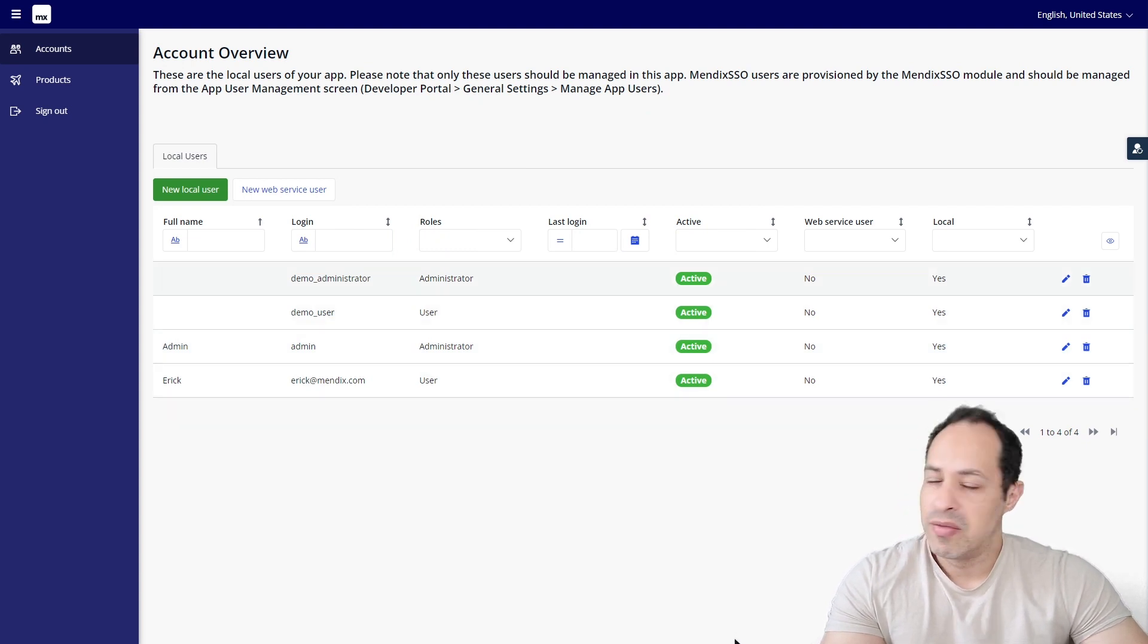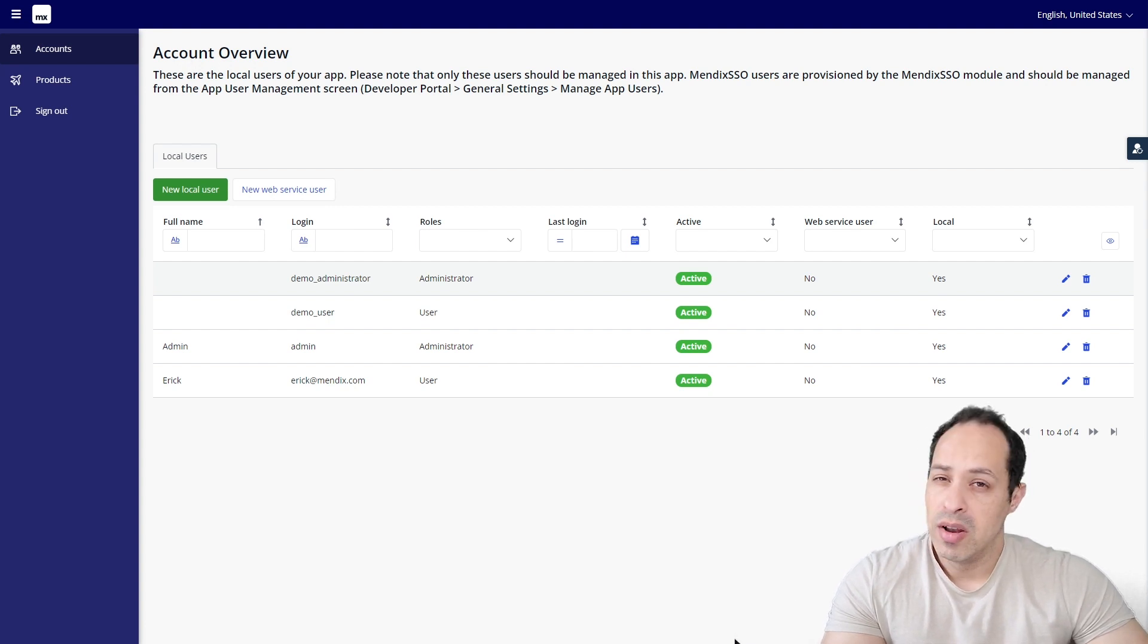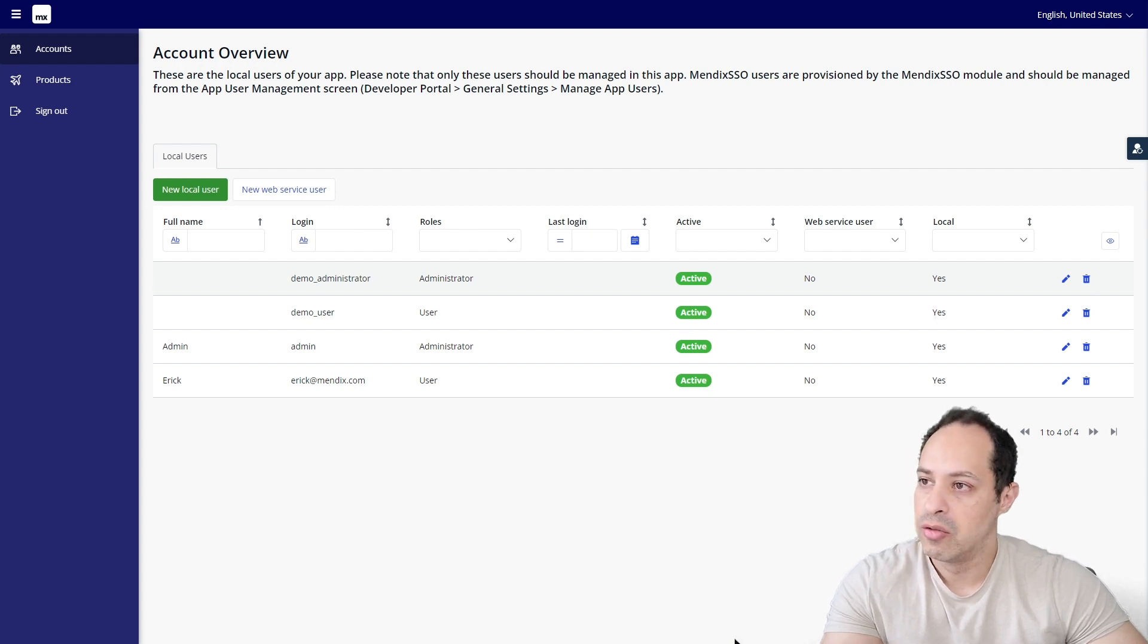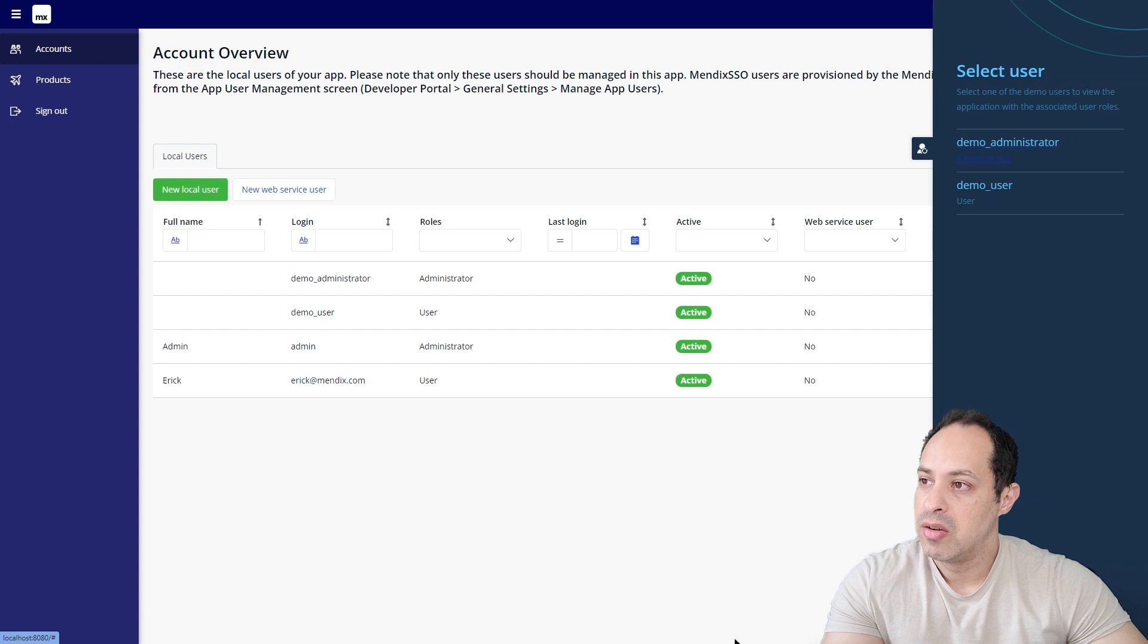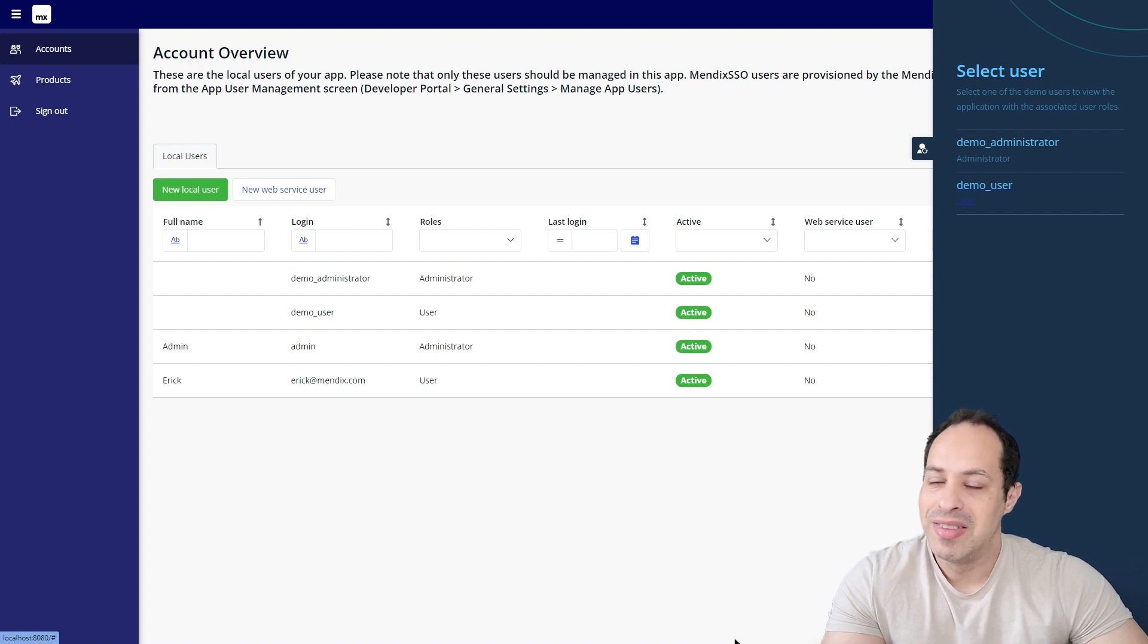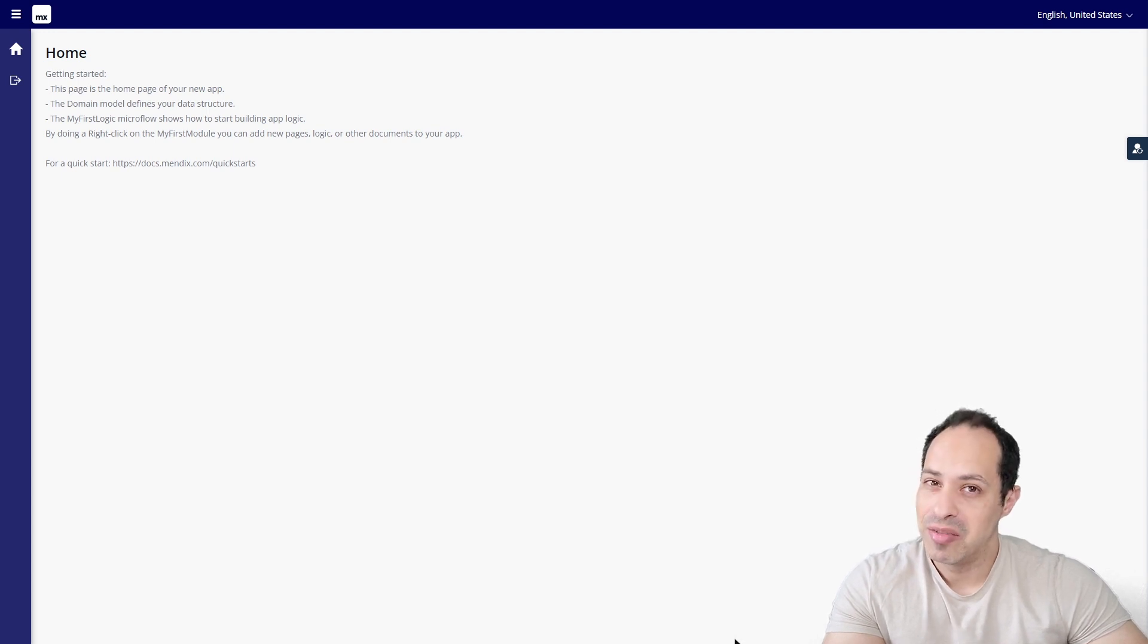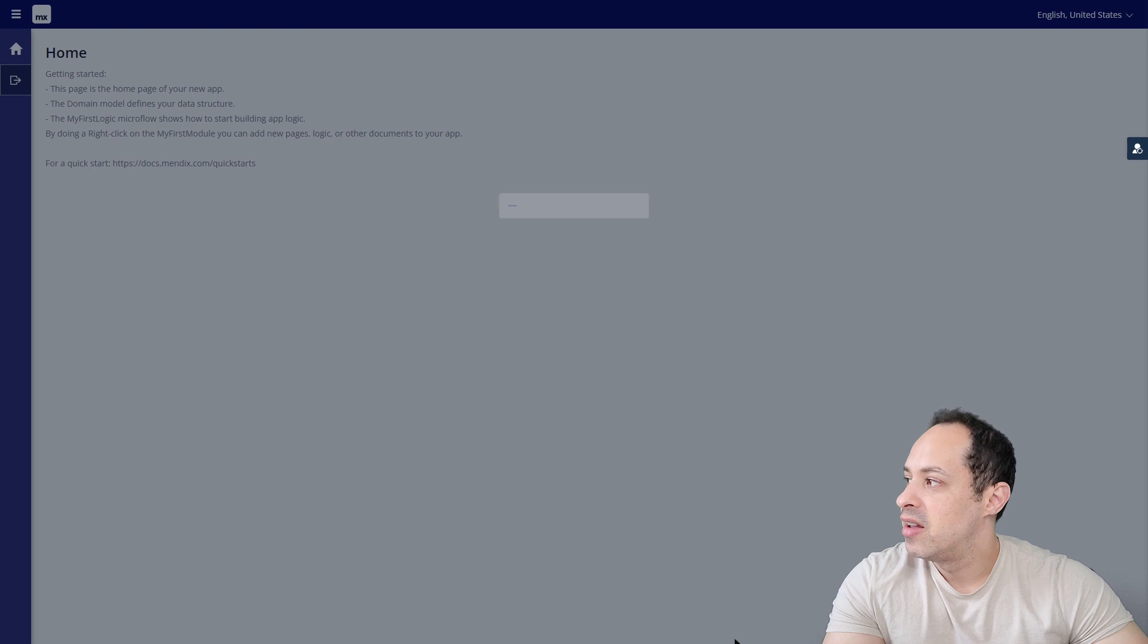Do you see those two users right here? They are kind of demo users. If you want to see the application as those users, all you got to do is just right-click here on this button and then you can choose Demo Administrator or Demo User. They are literally demo users. Let's click Demo User. This is the application with the eyes of, with the role of a regular user.